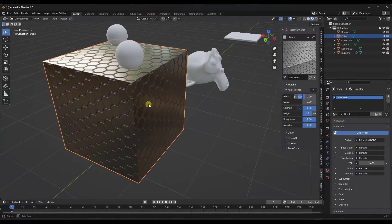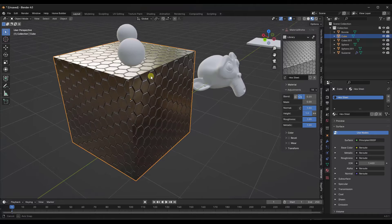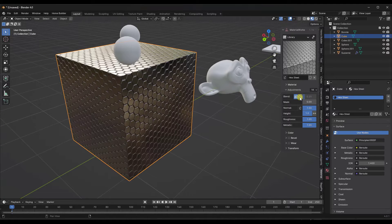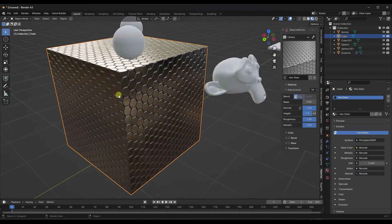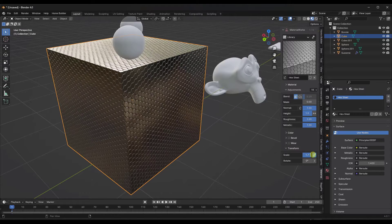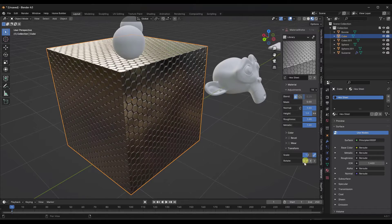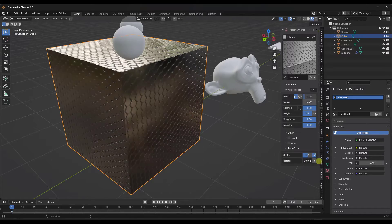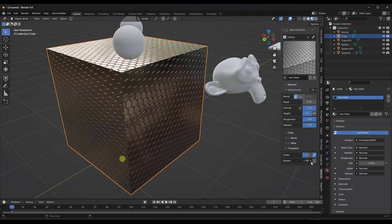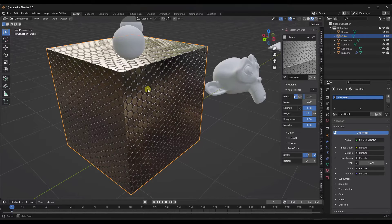So if I pick this hex steel right here, it's going to apply that hex steel to my object. You can use either the generated UV mapping or your object UV mapping. If you scroll down, there are options to adjust the scale of your material as well as the rotation — so if you wanted to rotate it, you can do that down below.